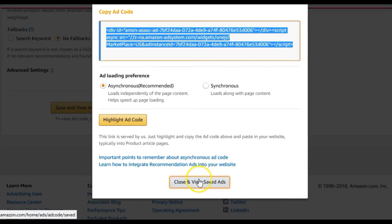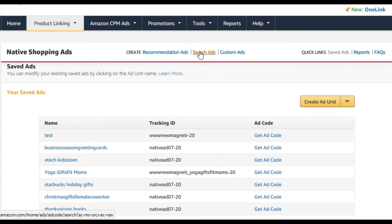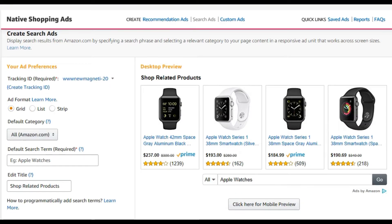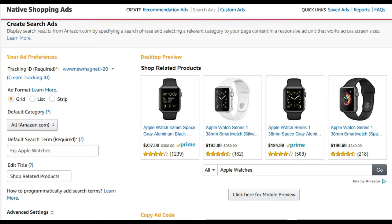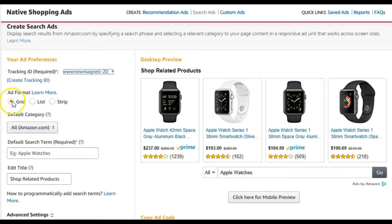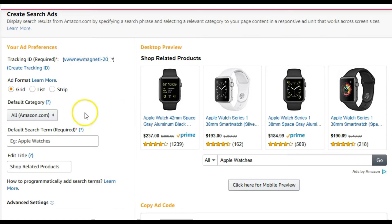Now let's do a search ad. A search ad is pretty similar to the recommendation ad in terms of how you build it, but it is much narrower and you get a little extra control over the products that appear. Again, click in and add your tracking ID, choose your format, select which category to pull from, and set the default search term.